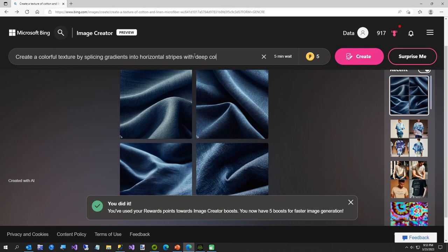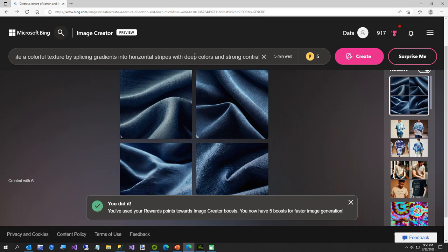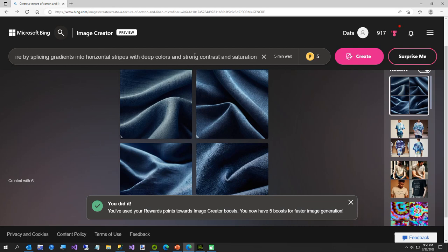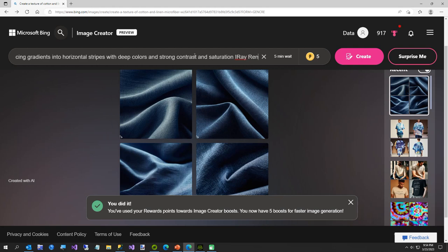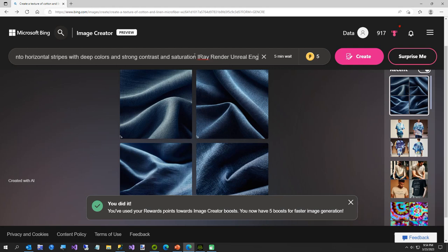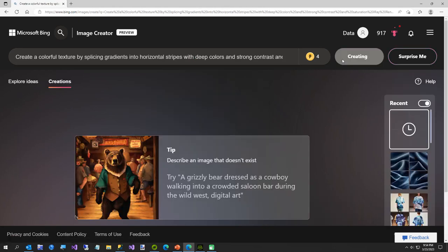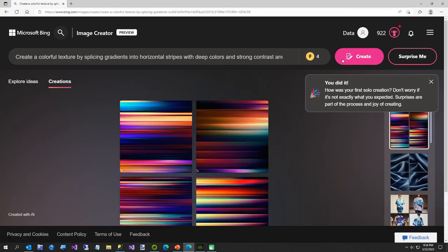With deep colors and a strong contrast and saturation. And for some reason words like iRay render or Unreal Engine 5 do weird things, but I don't know why. But we'll see what this looks like.